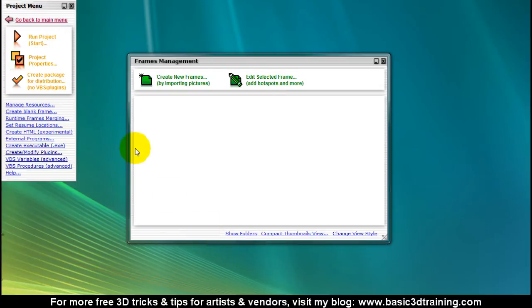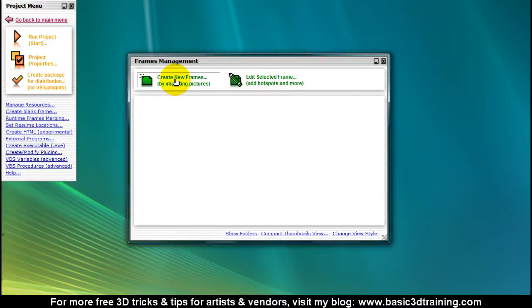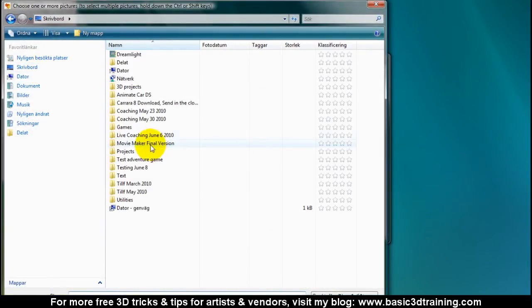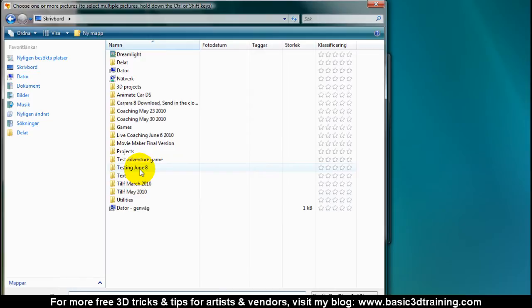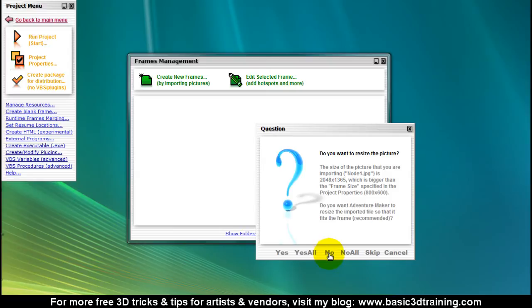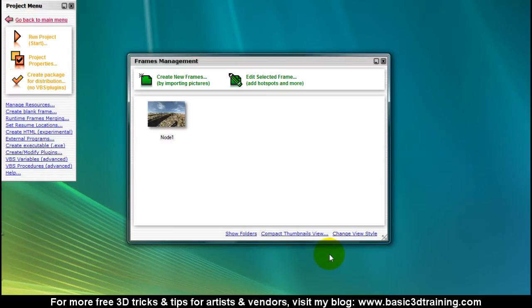I'm gonna click on create new frames and select our first node. I do not want to resize it, so I'm gonna click no.